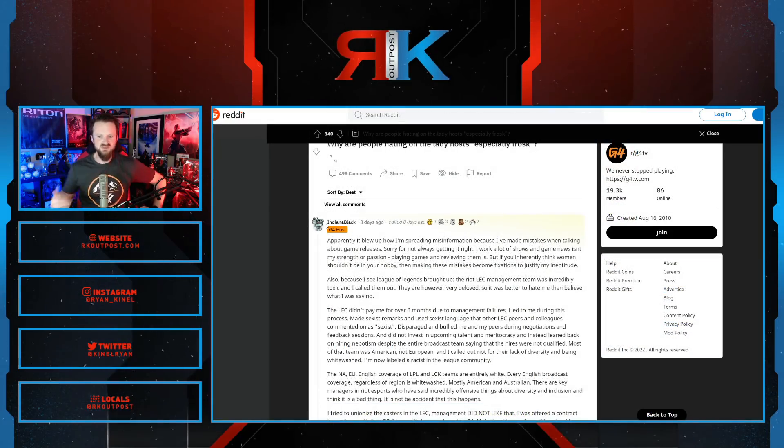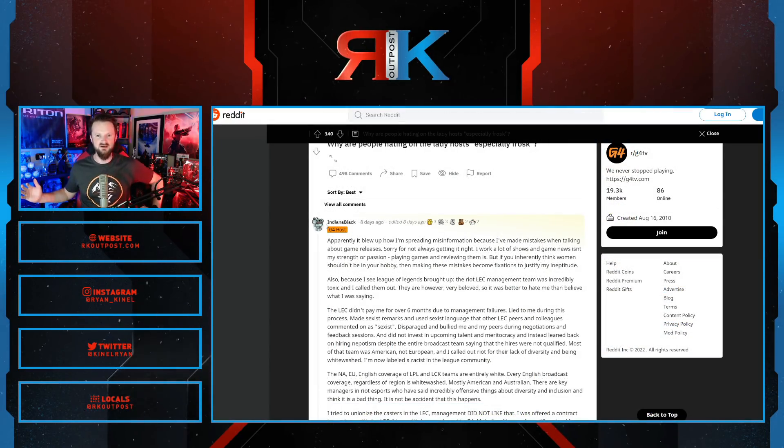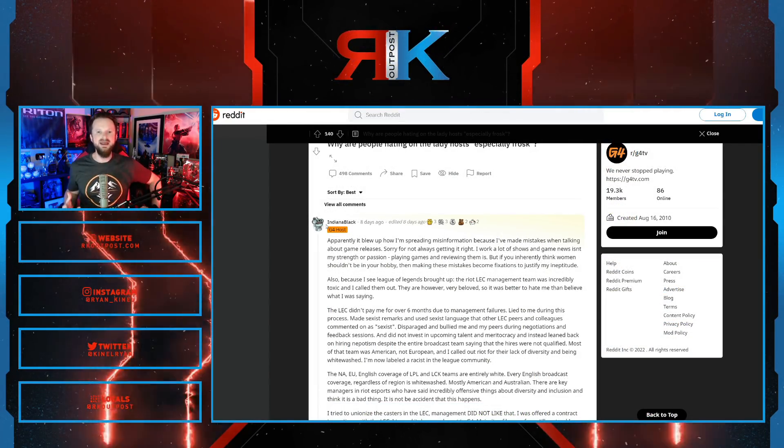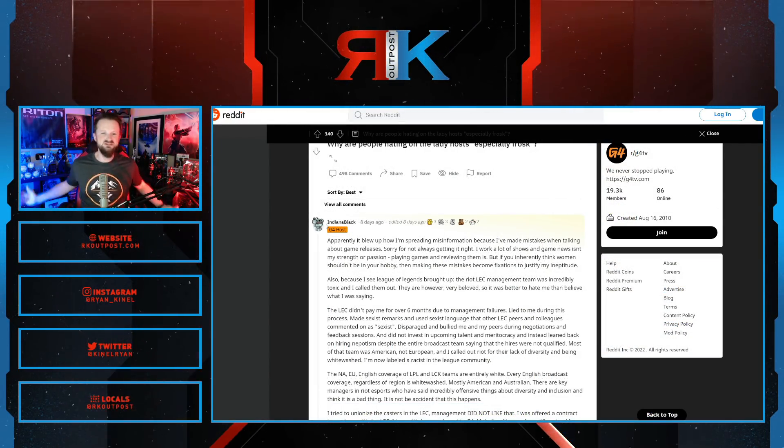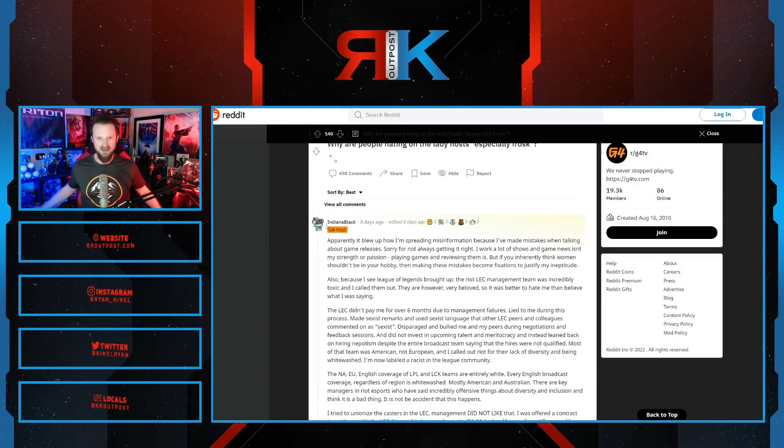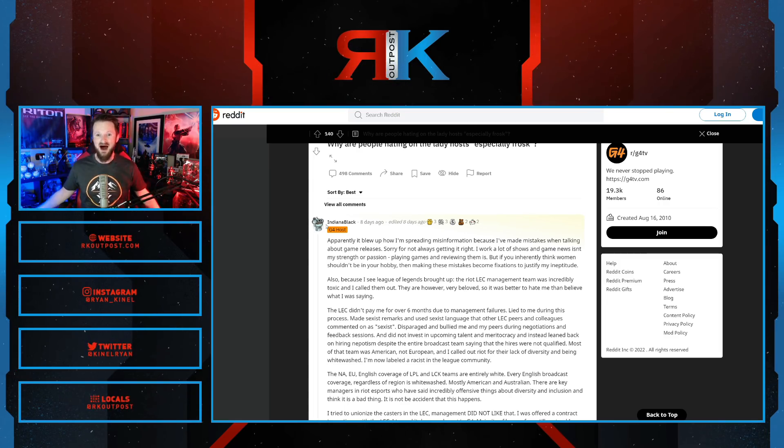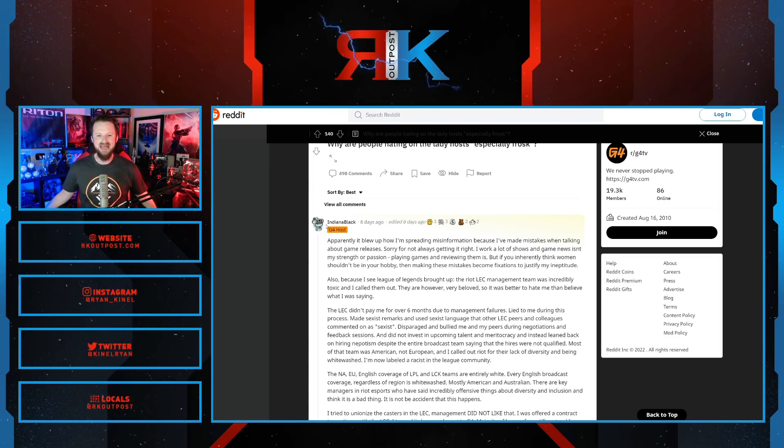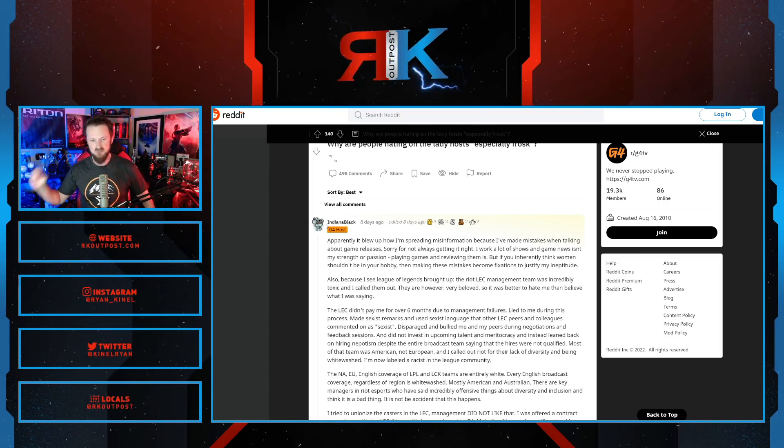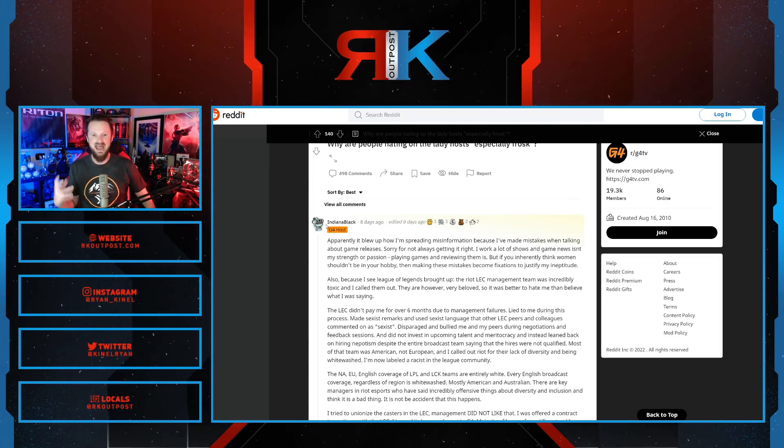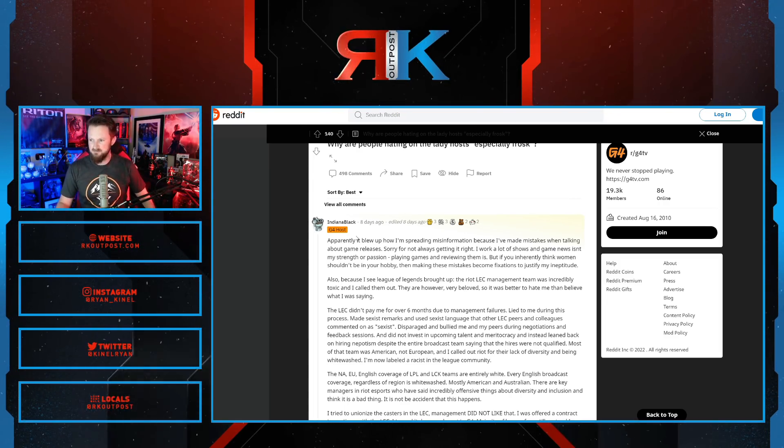G4 knew this when they hired her. They knew this about her. Yet they brought her on anyway. And now it's resulted in her going after the fans, G4 standing behind her, and them losing subs, losing their reputation. At the end of the day, losing money.